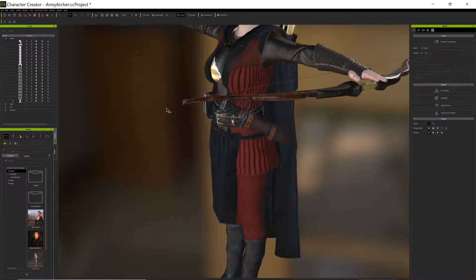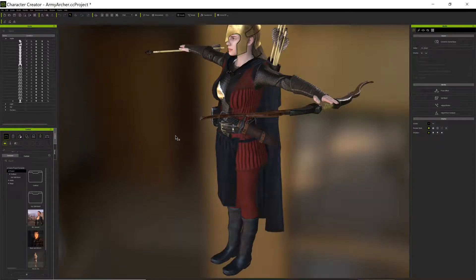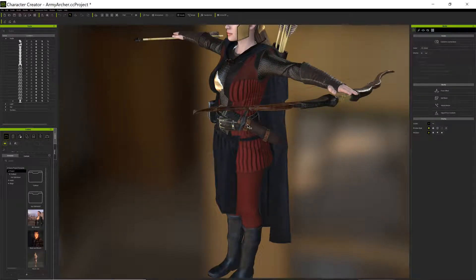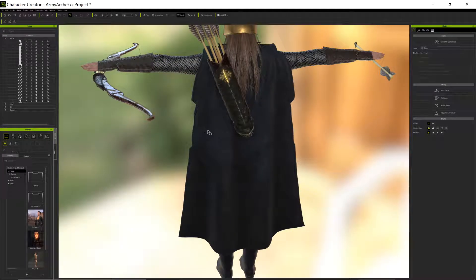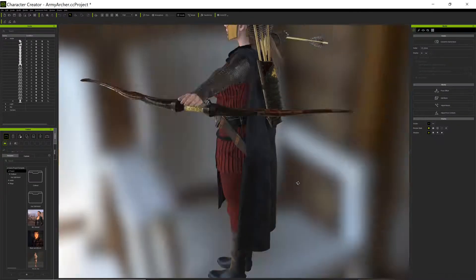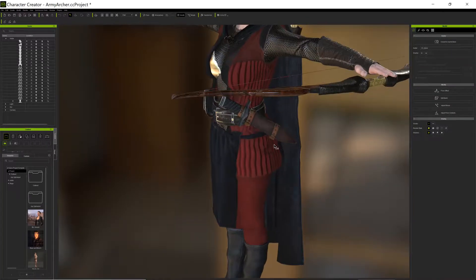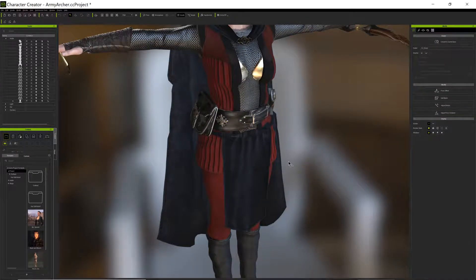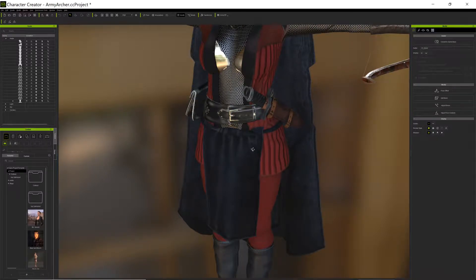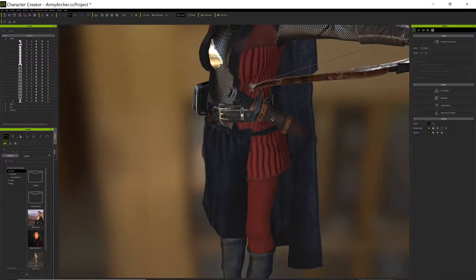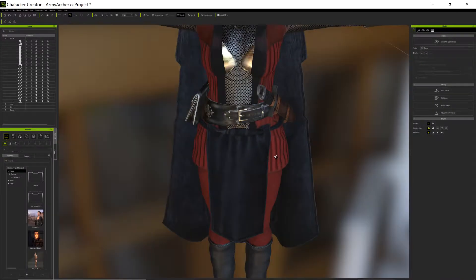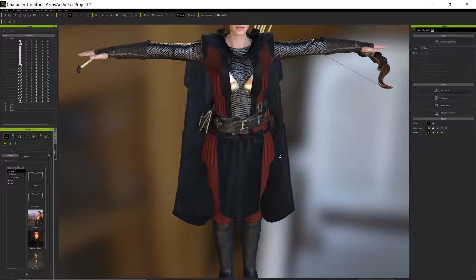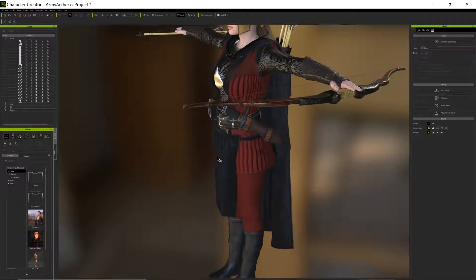There are some steps in Character Creator 3 I've learned. When you first import the knife and scabbard, it starts out on the back of the character at an angle, and you can rotate it, scale it, move it around. This is the size it is compared to the character, and I moved it around to make it look like it's hooked on the belt.